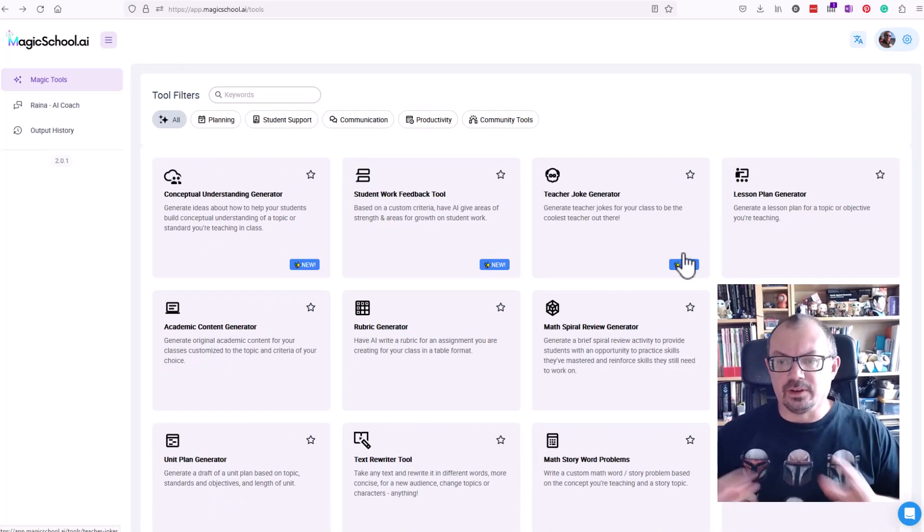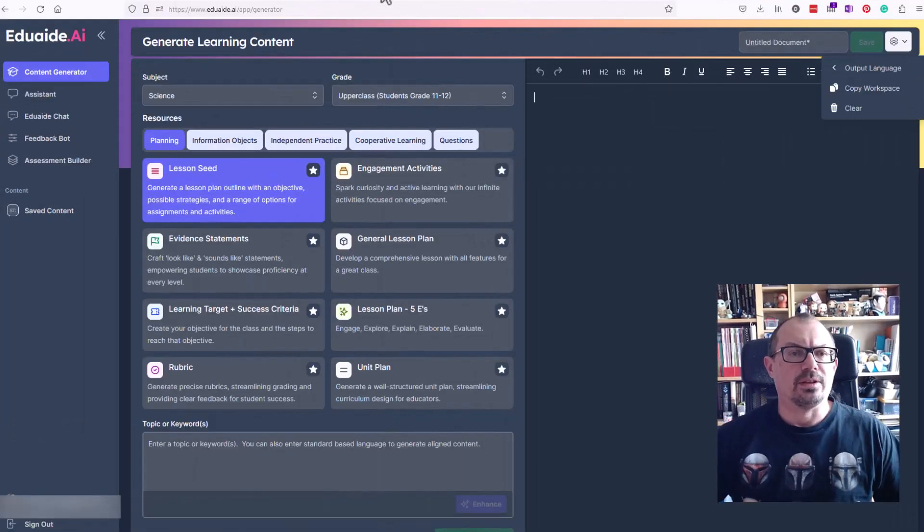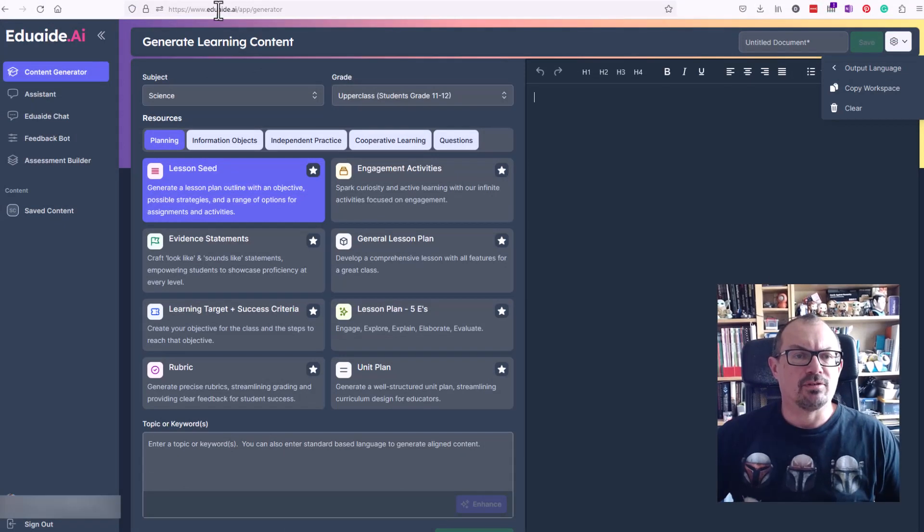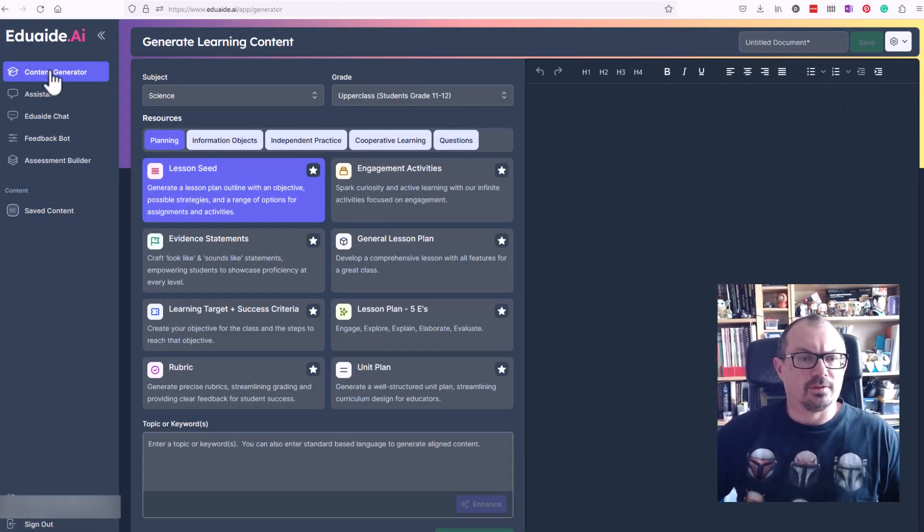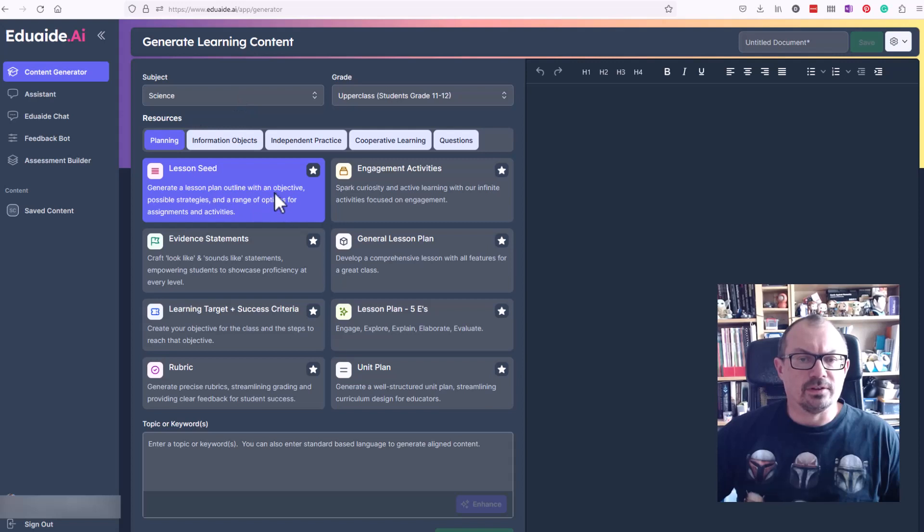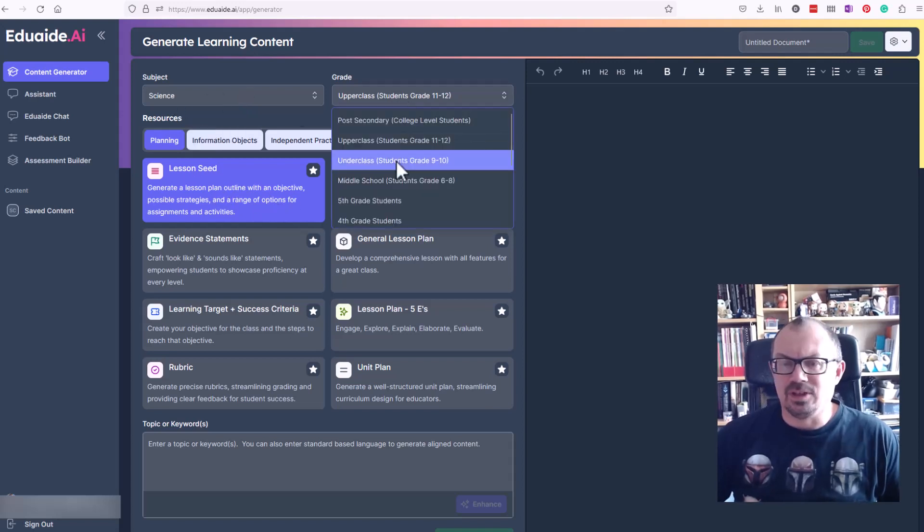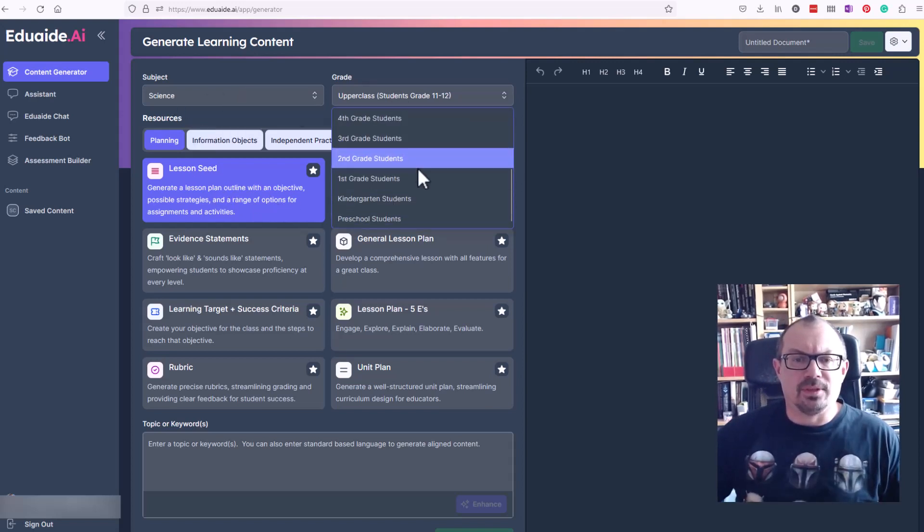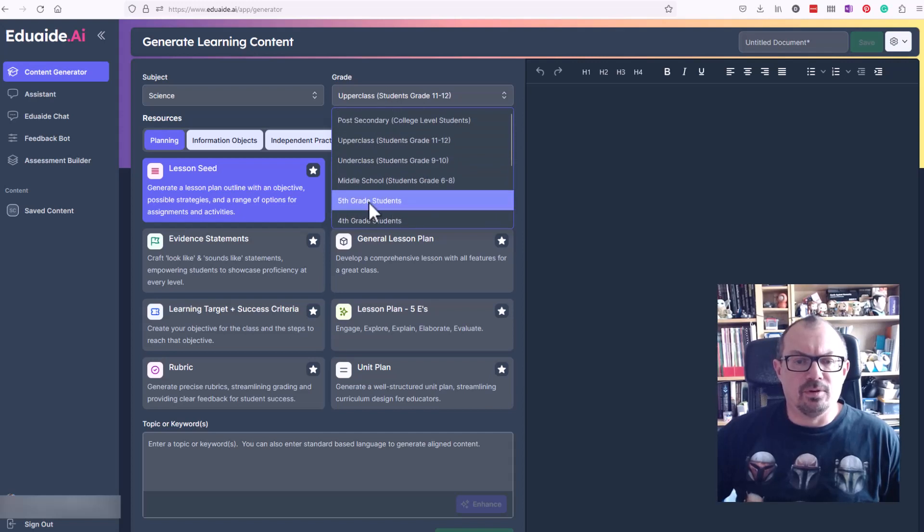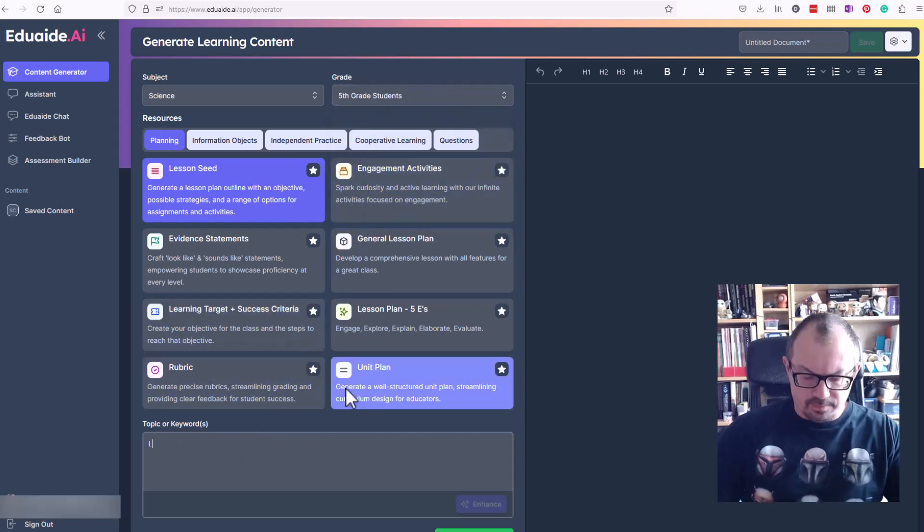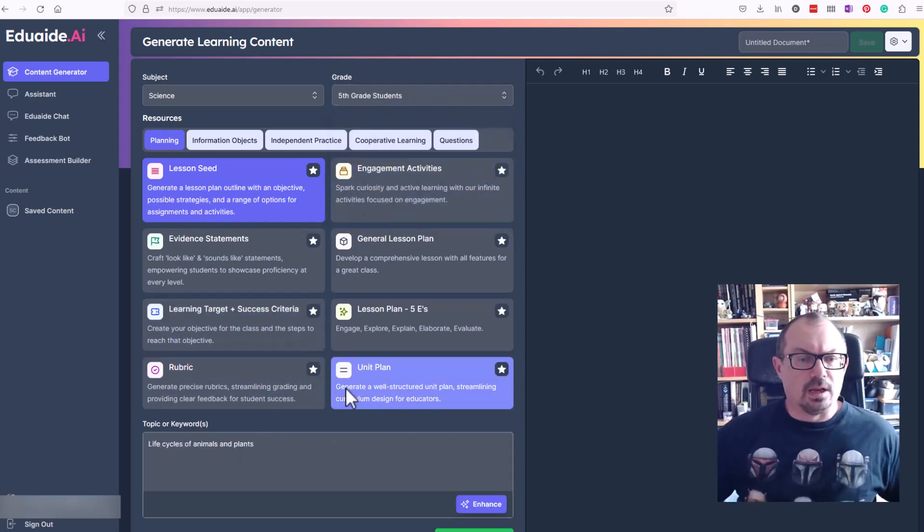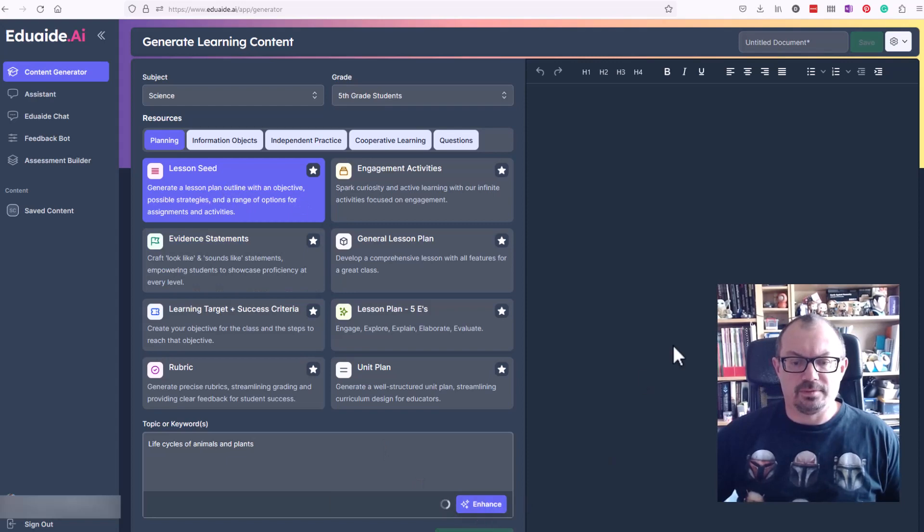The last one to look at is eduaid.ai. Again the address is there. I just used my Google account to sign up for it. I've gone to content generator, I want a lesson seed for science. Again, US focus. I want things for fifth grade students on life cycles of animals and plants, let's have a look.